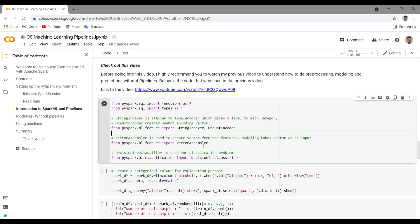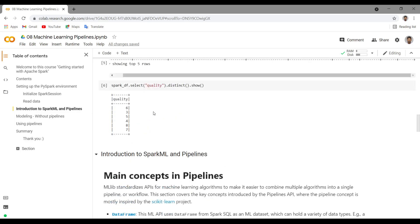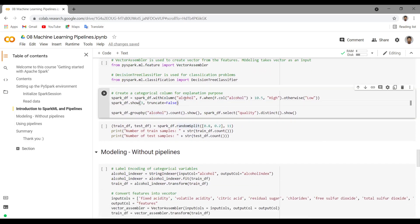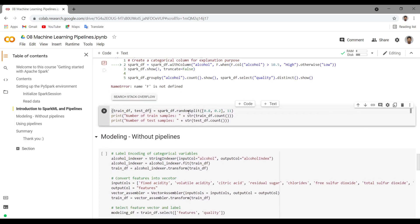Let me start by importing the necessary functions: StringIndexer, OneHotEncoder, VectorAssembler — which is used to create a vector from the specified features — and then I am using DecisionTreeClassifier, which is one of the models provided by pyspark.ml. So first of all, what I am doing is I am creating, for explanation purposes, an alcohol feature which is a categorical feature — because in the existing features we don't have a categorical feature. So if alcohol is greater than 10.5, I am keeping it as 'high', otherwise it is 'low'. Let me run this.